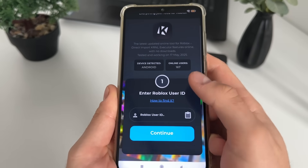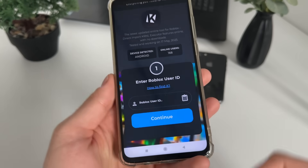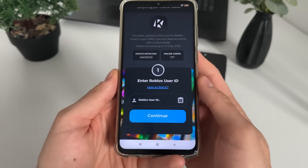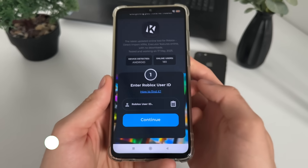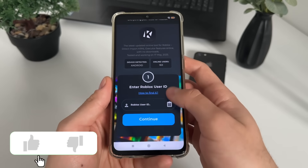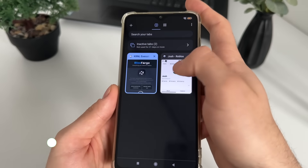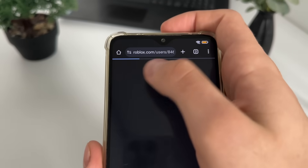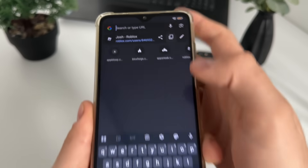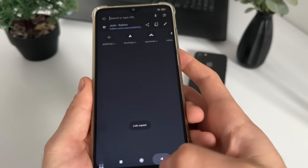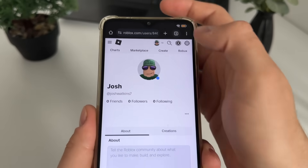There we will have to enter our Roblox user ID. If you don't know how to find your Roblox user ID, just click 'How to find it', or let me quickly show you: go to your roblox.com profile and just copy your profile URL. It's pretty simple - that's my account.